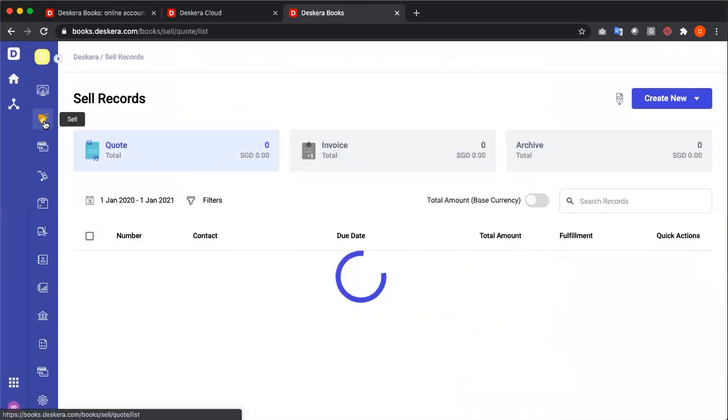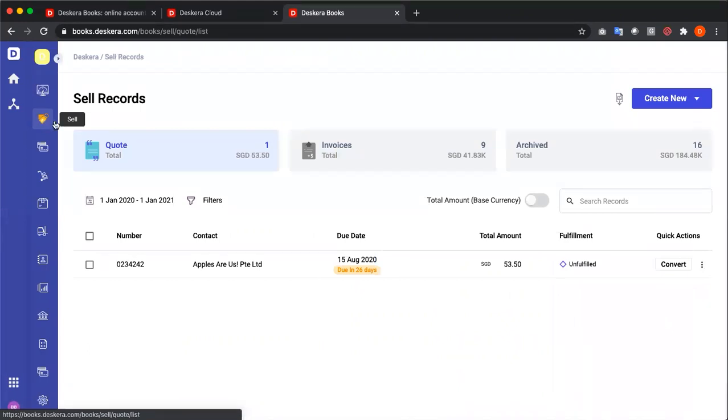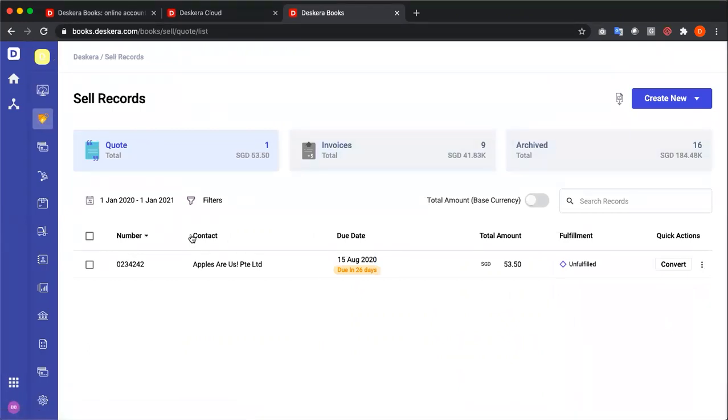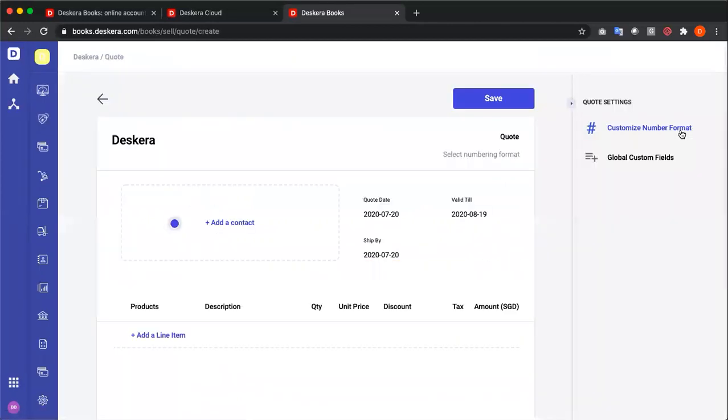Next, let's go to sell. In sell, you have your quote, invoices, and archived. Number, contact, due date, total amount, fulfillment, and quick action. Under create new, you can create a new quote or a new invoice. Let's click new quote.